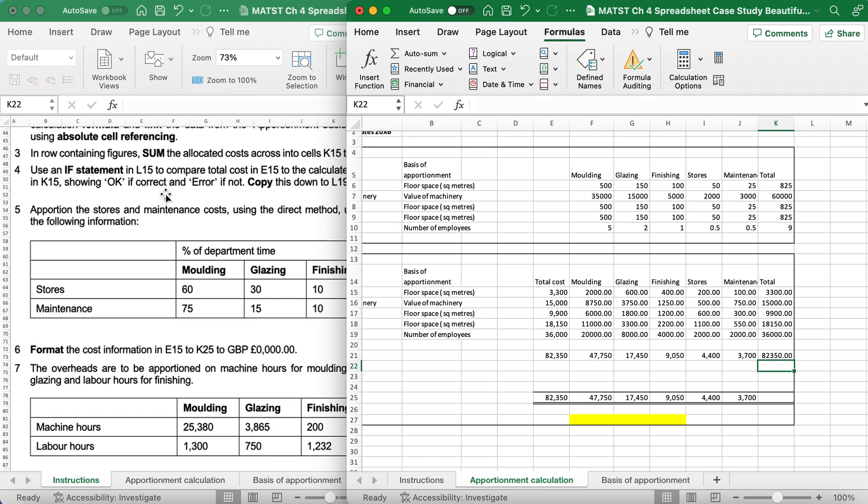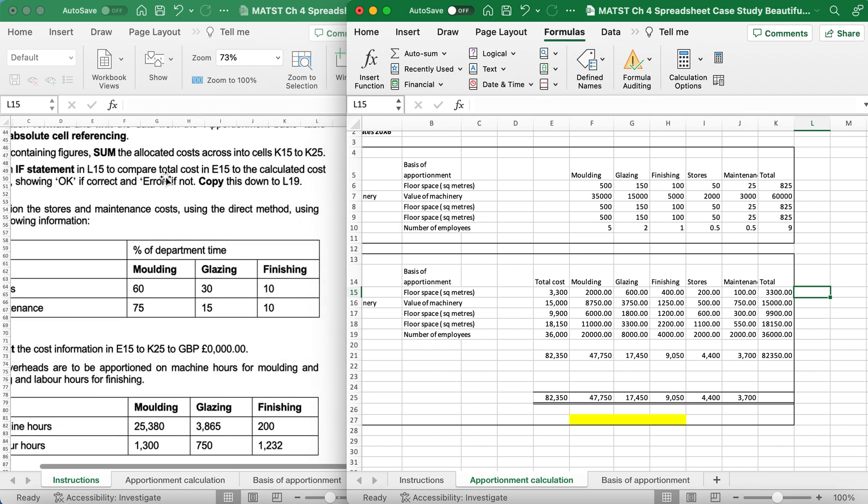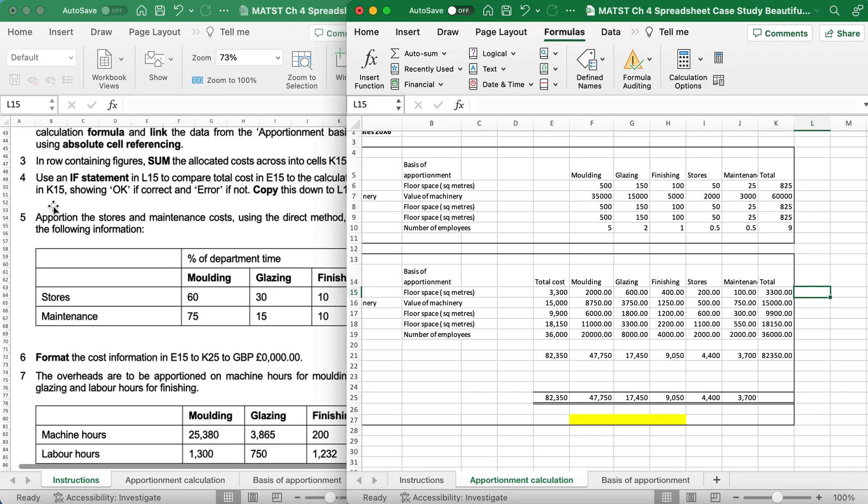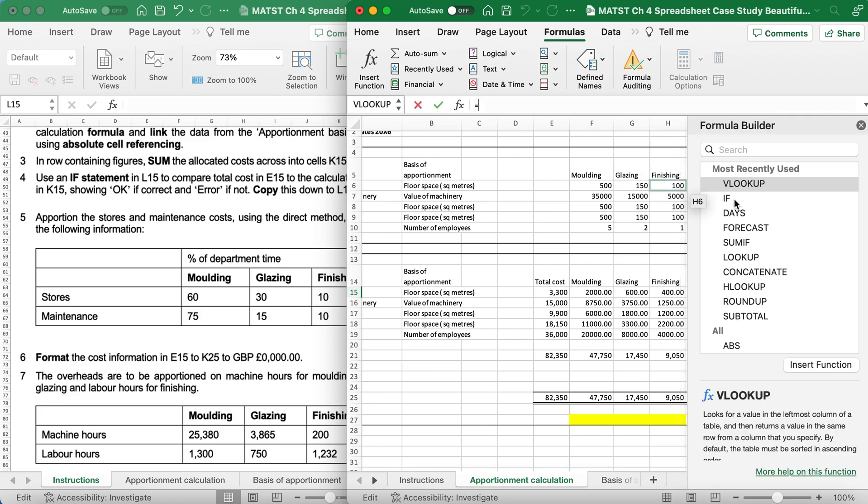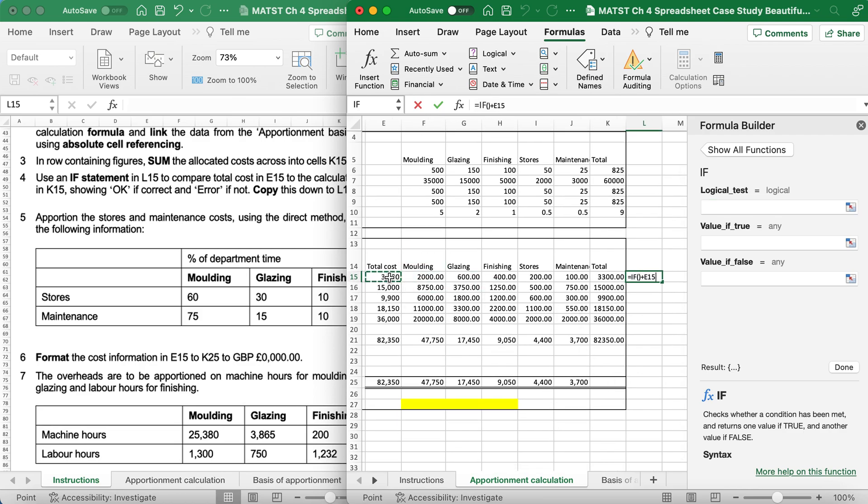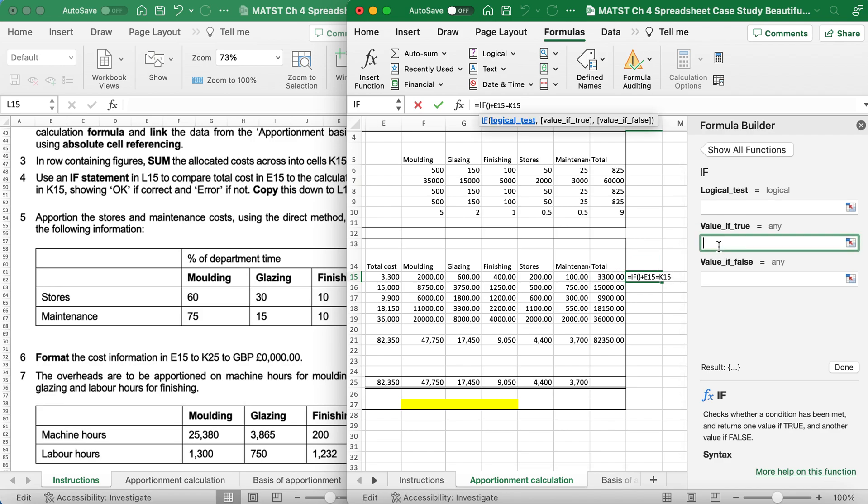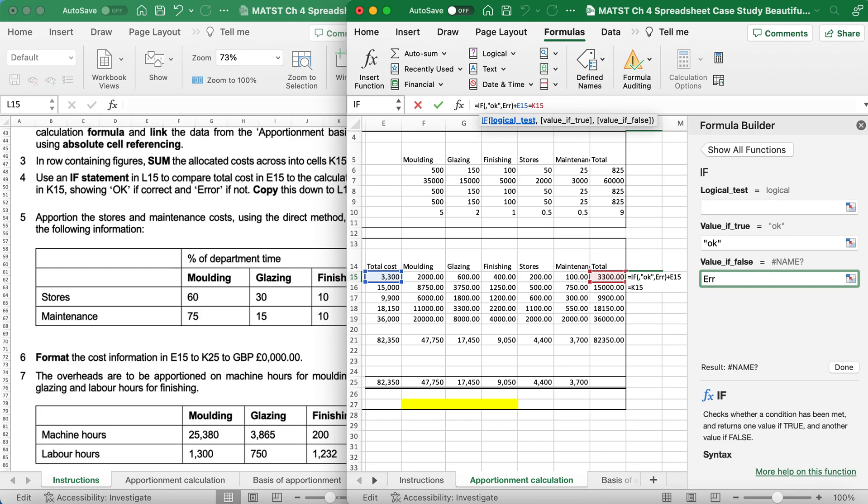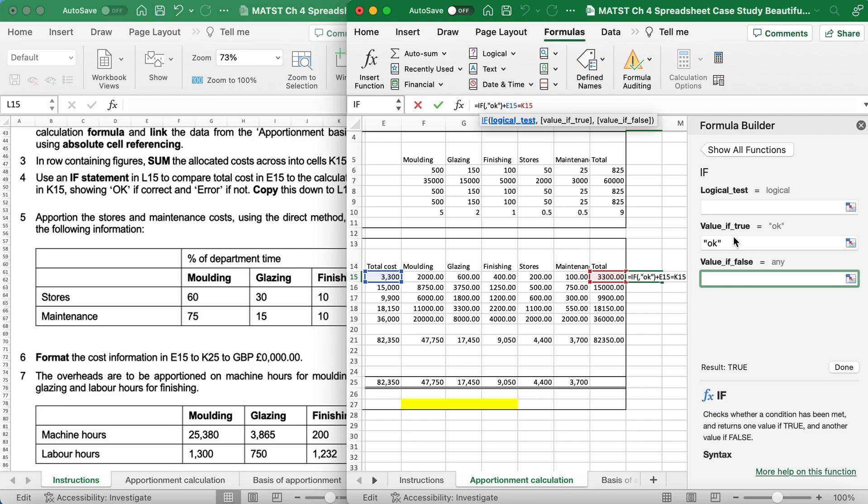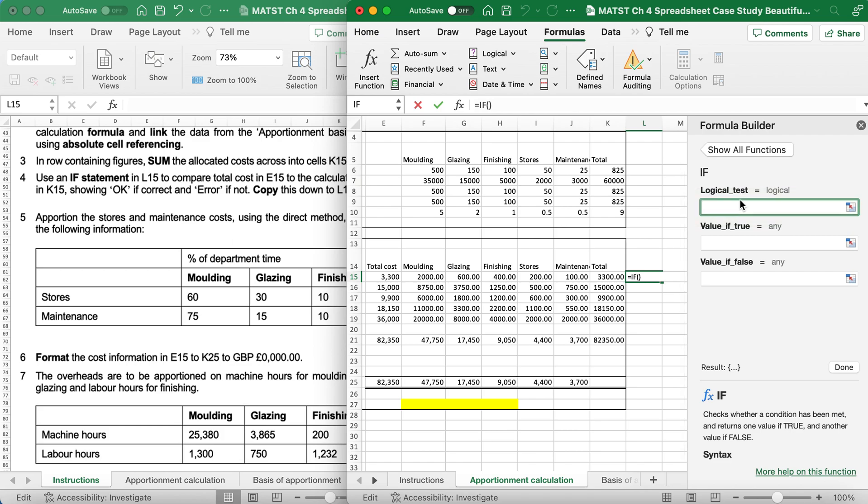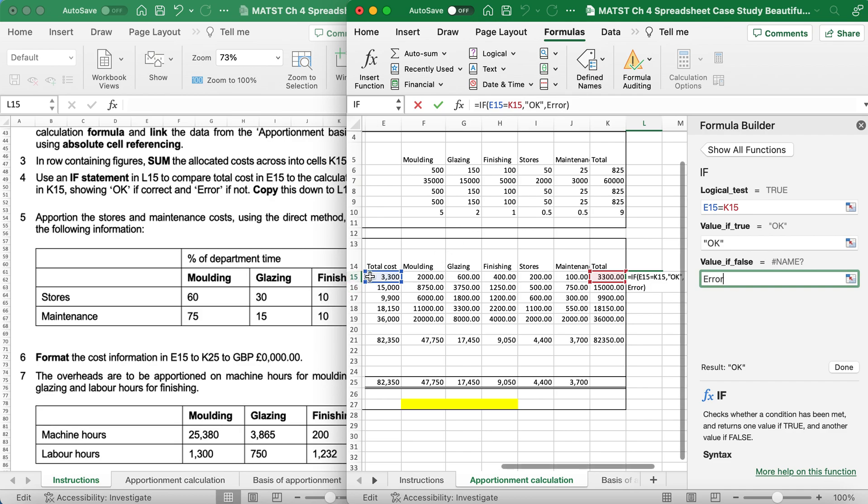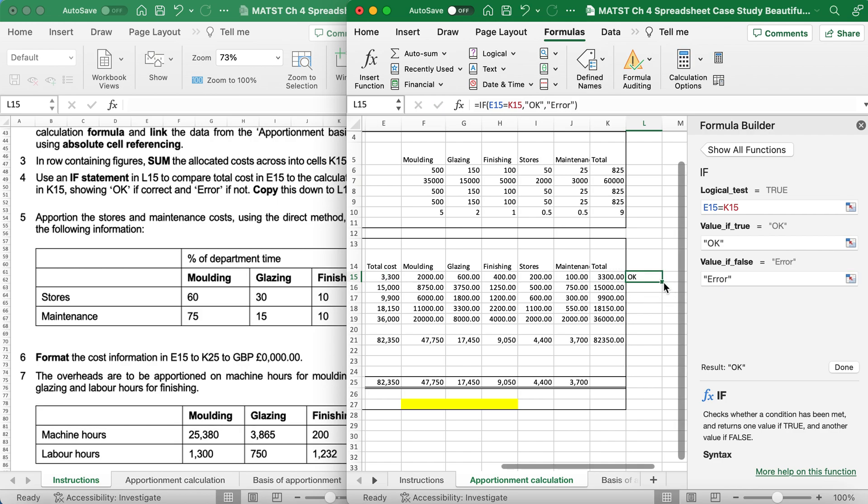It says use an IF statement in L15, so L15 is this one here, to compare the total in E15 to the calculated cost in K15, showing OK if it's correct and ERROR if it's not. So I'm going to click on Insert Function, IF, and I'm going to say if this total equals this total, then I want you to say OK, otherwise I want you to say ERROR. As I know these two are the same, so I'm expecting OK to come up, and then I can replicate down.